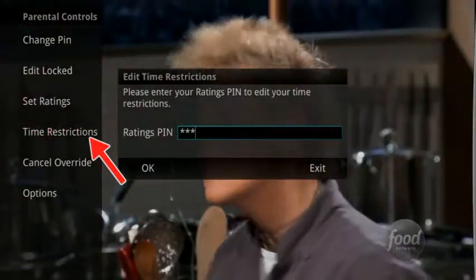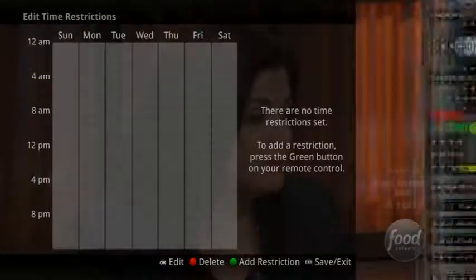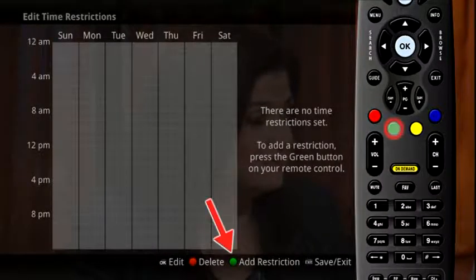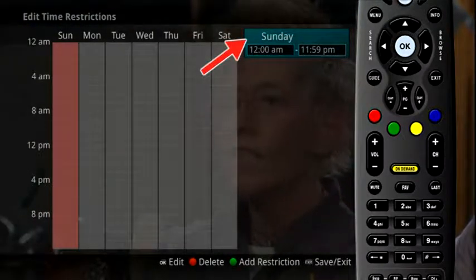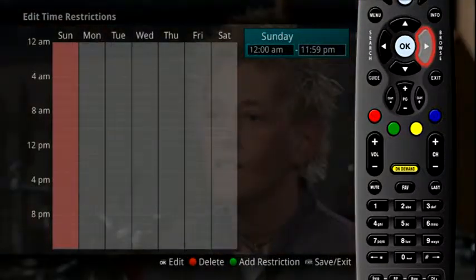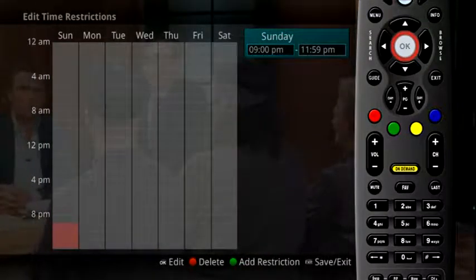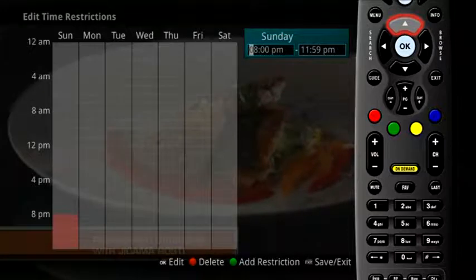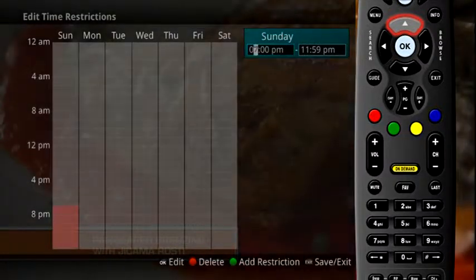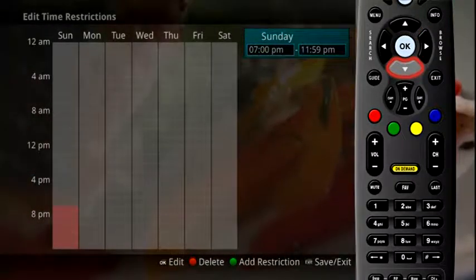The Time Restrictions category allows you to set time periods per day where television access requires a PIN. These time restrictions may be set by selecting the green button to add a restriction. A new restriction will appear to the right of the week schedule. Arrow to the right to select a day and press the OK button.